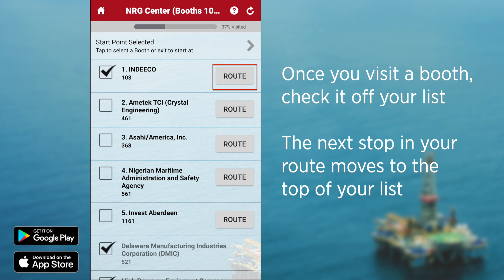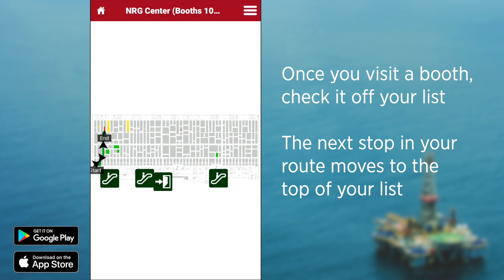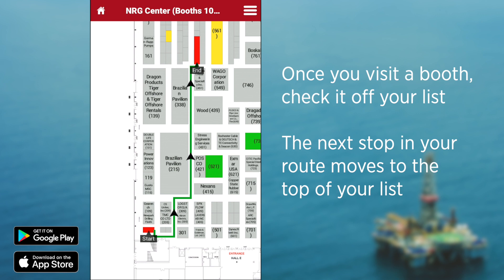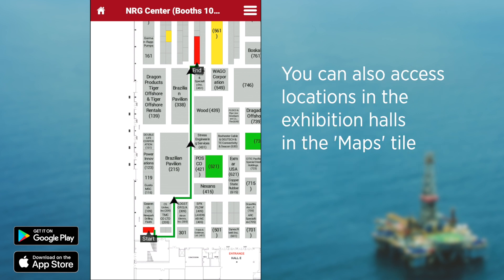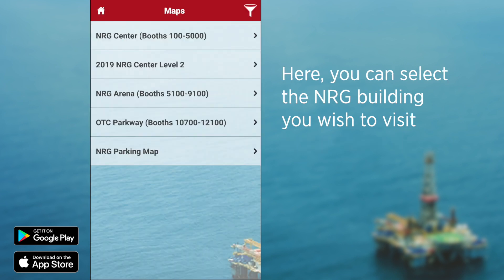There are many ways to use this feature in conjunction with other app features. For example, if you want to start with the exhibition hall map instead of the exhibitors tab, you can. Click on the maps tile located on the home screen dashboard and select the energy building you wish to visit.